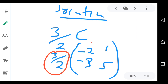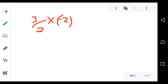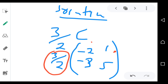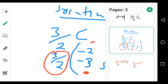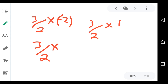Then 3 over 2 multiplied by 1 — so 3 over 2 multiplied by 1. And then 3 over 2 multiplied by negative 3, so 3 over 2 times negative 3.